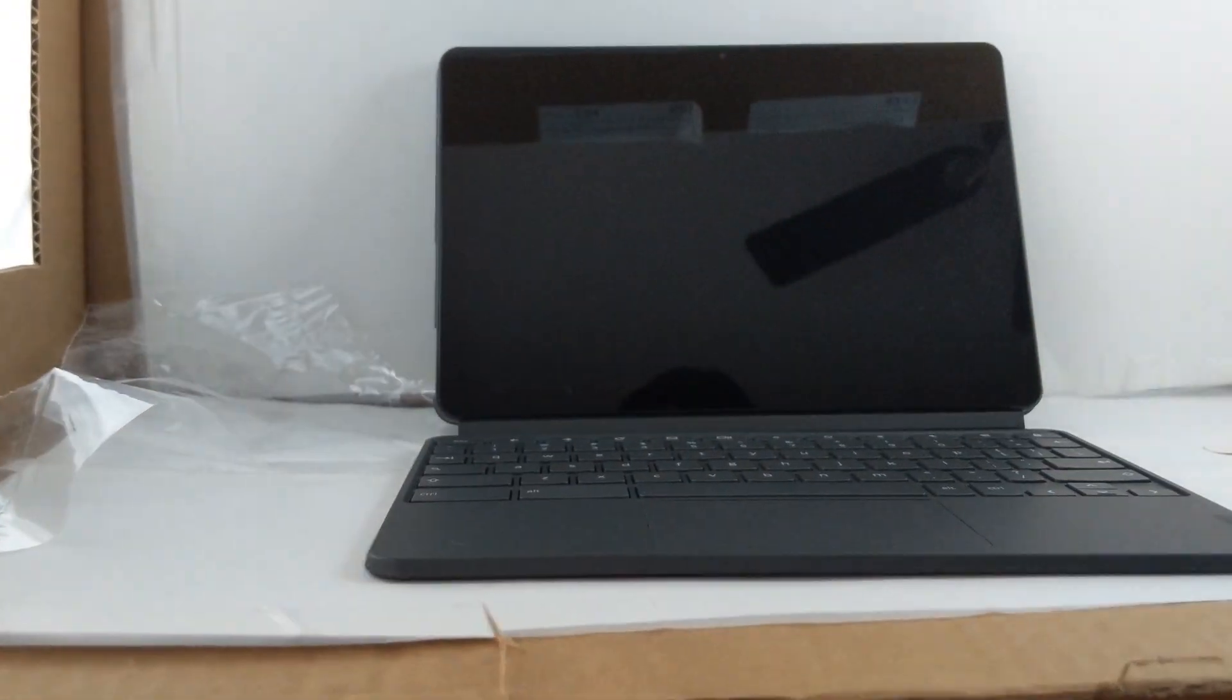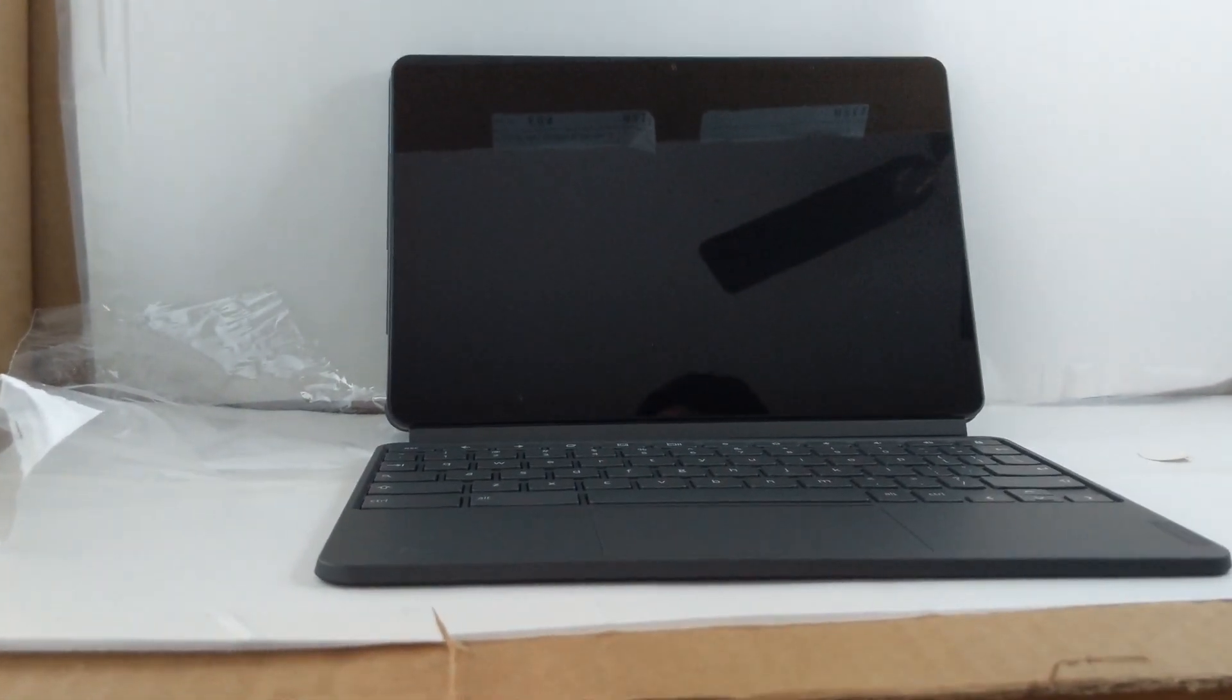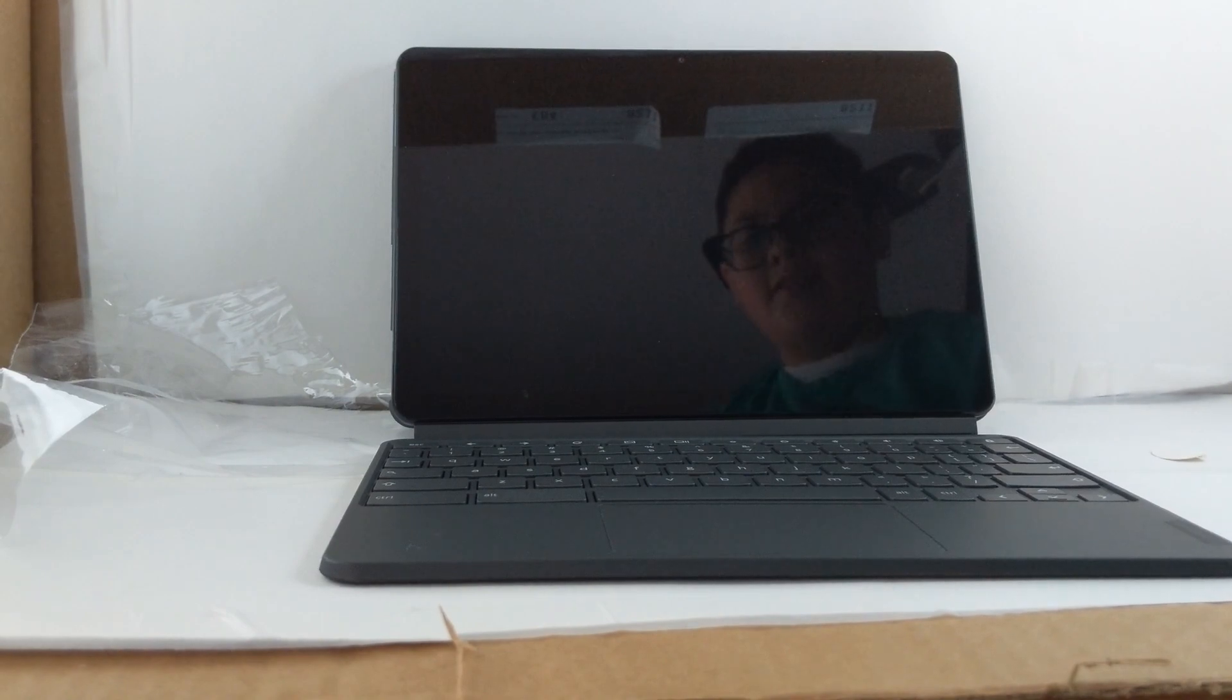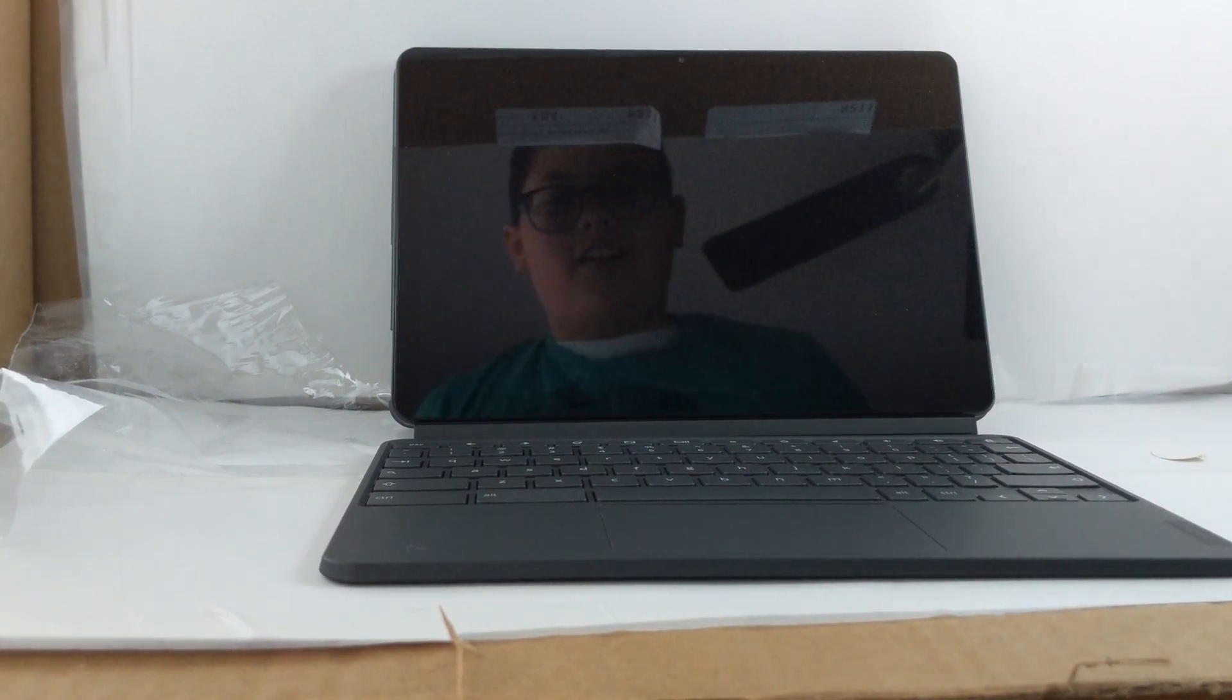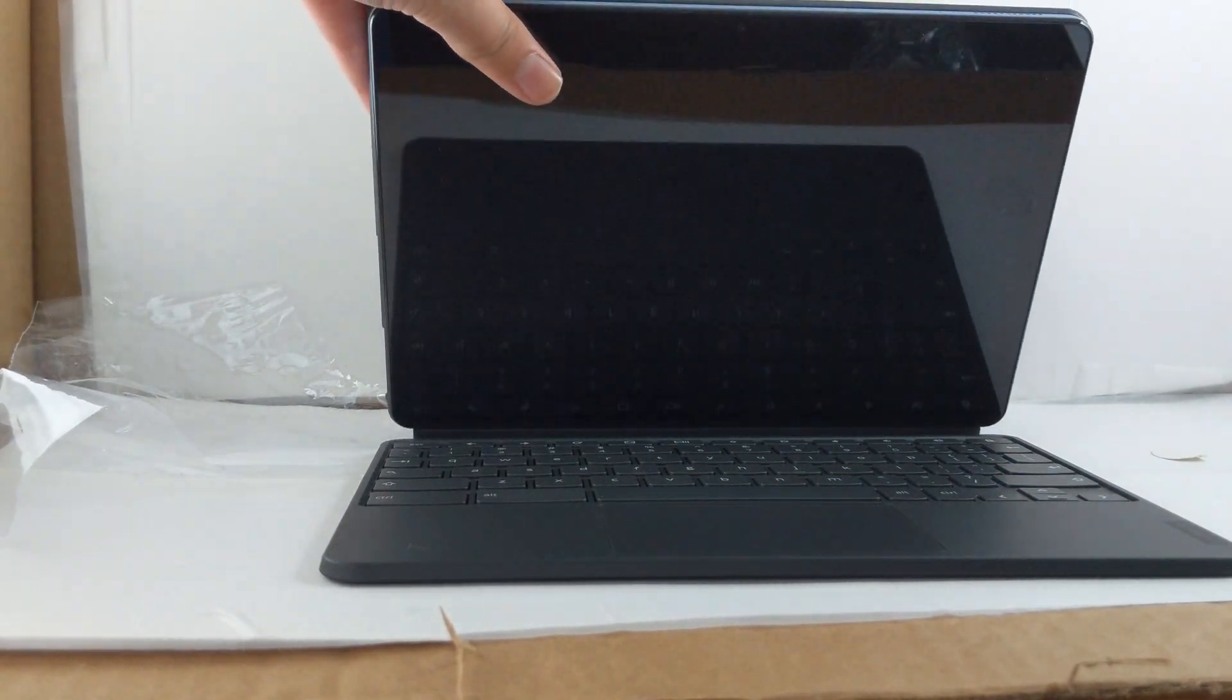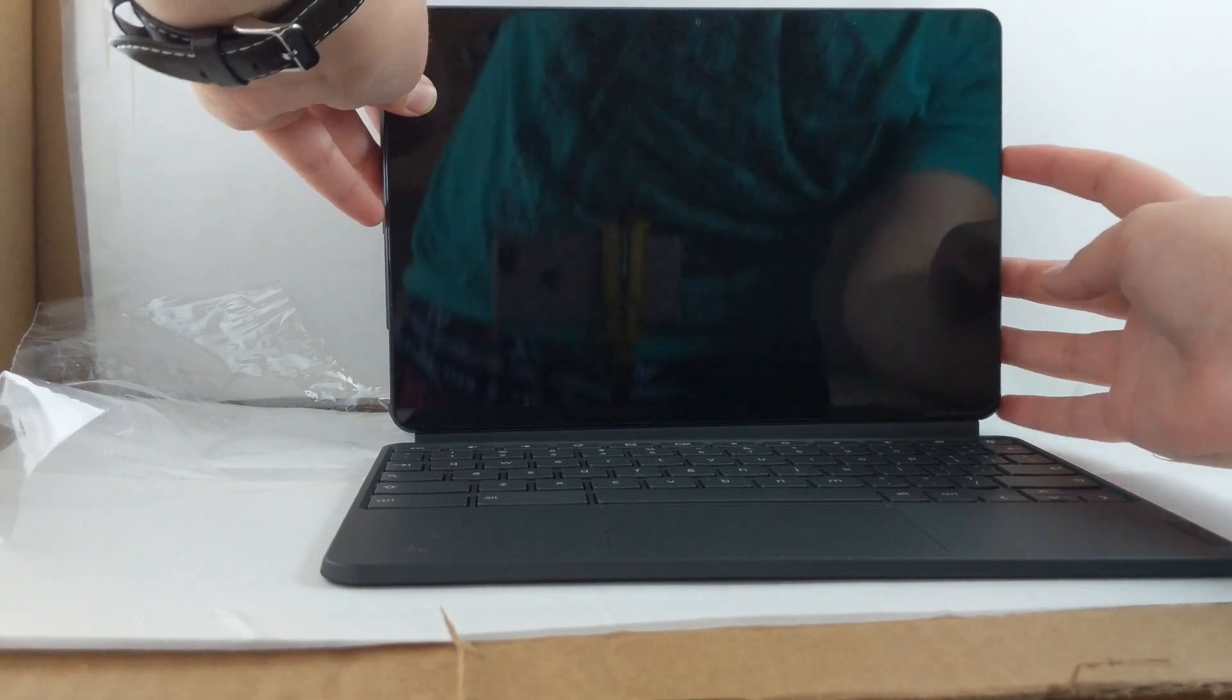This is the Lenovo Chromebook Duet and it's finally here. That was the unboxing and let me go ahead and start turning it on with the power button.